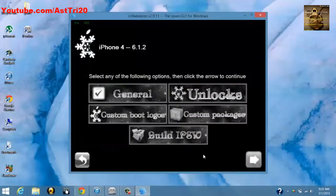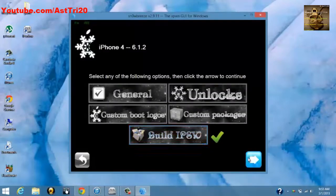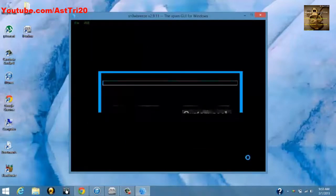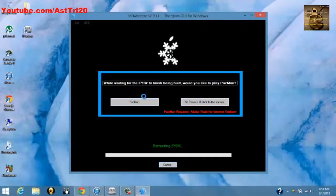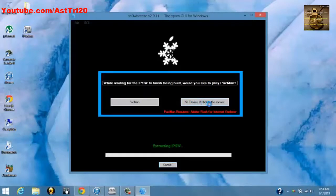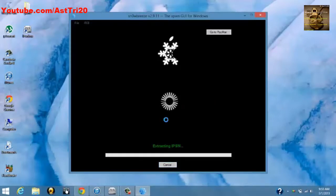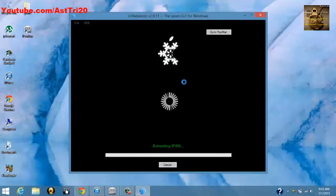Now you have to click Build IPSW. You can play Pac-Man if you are bored or something like that, but I'm just going to click No Thanks. This process will take around five to six, seven minutes, so I will be back when it's done.